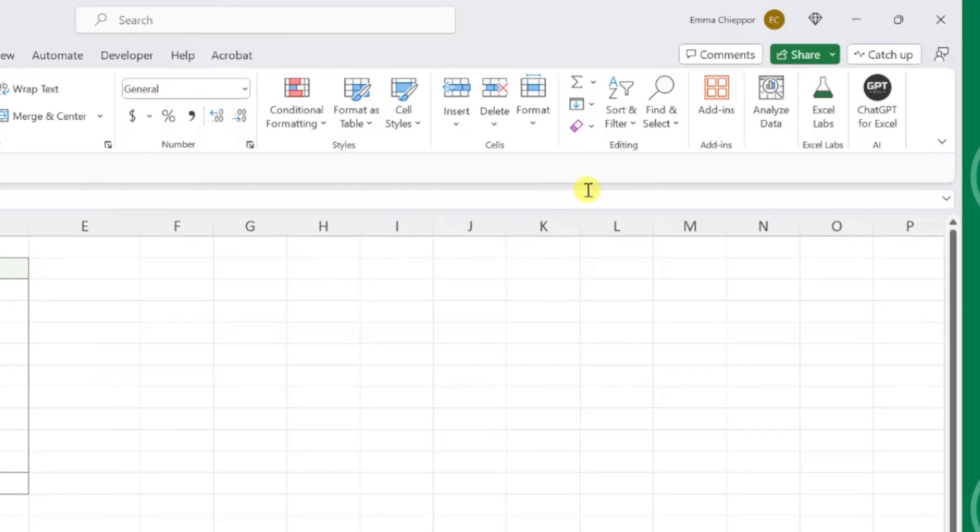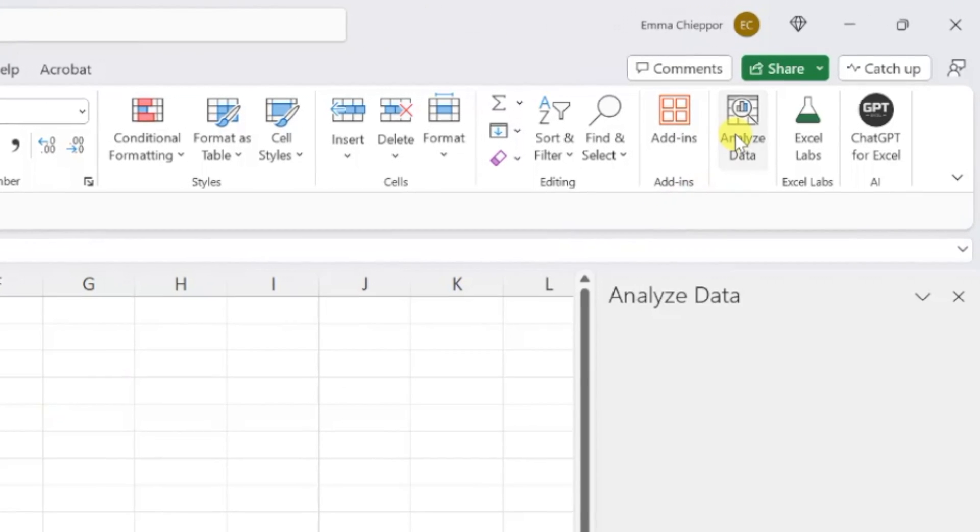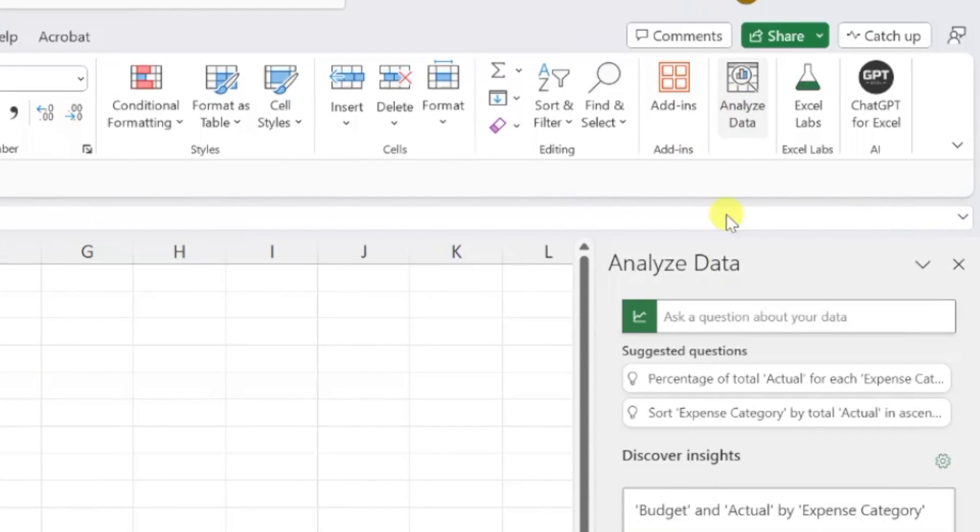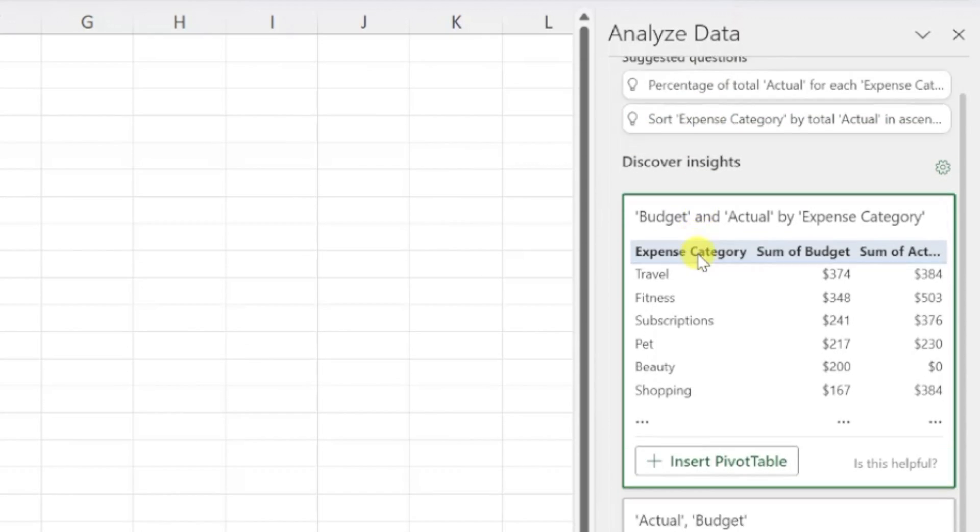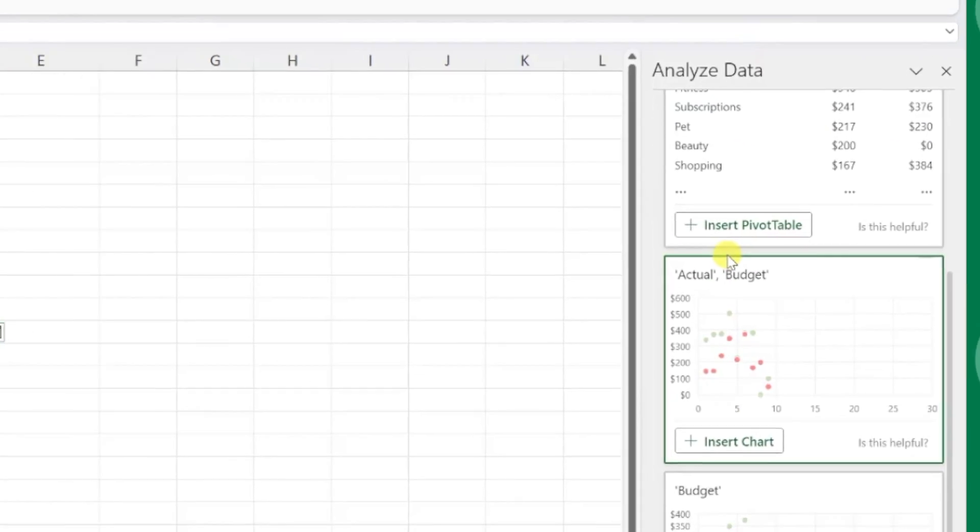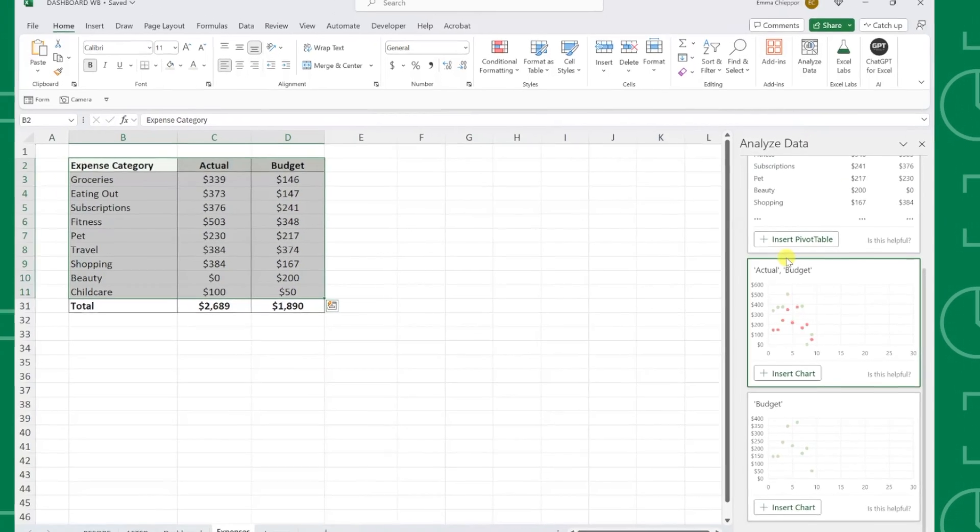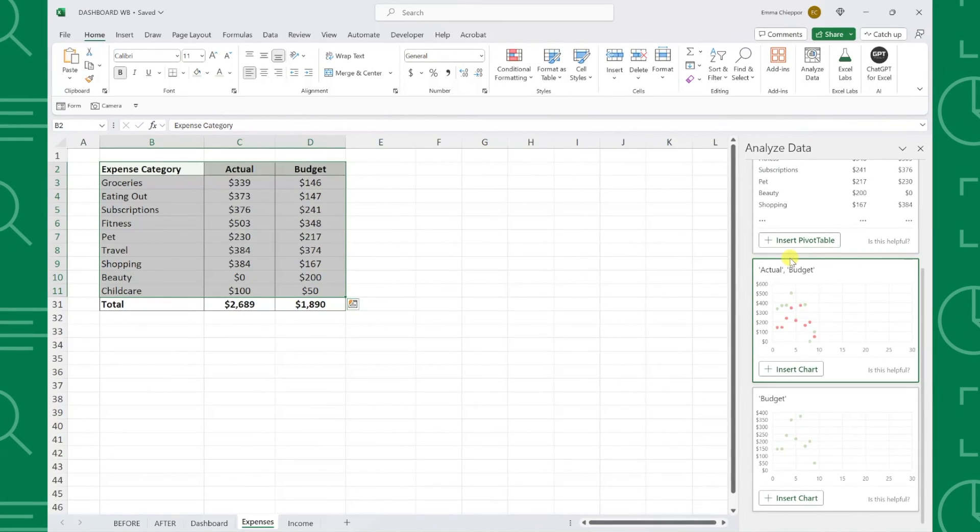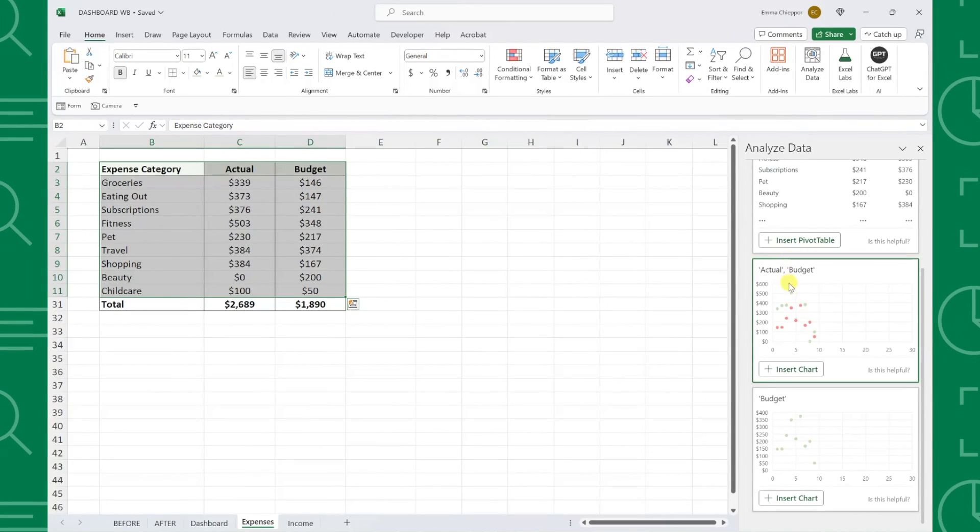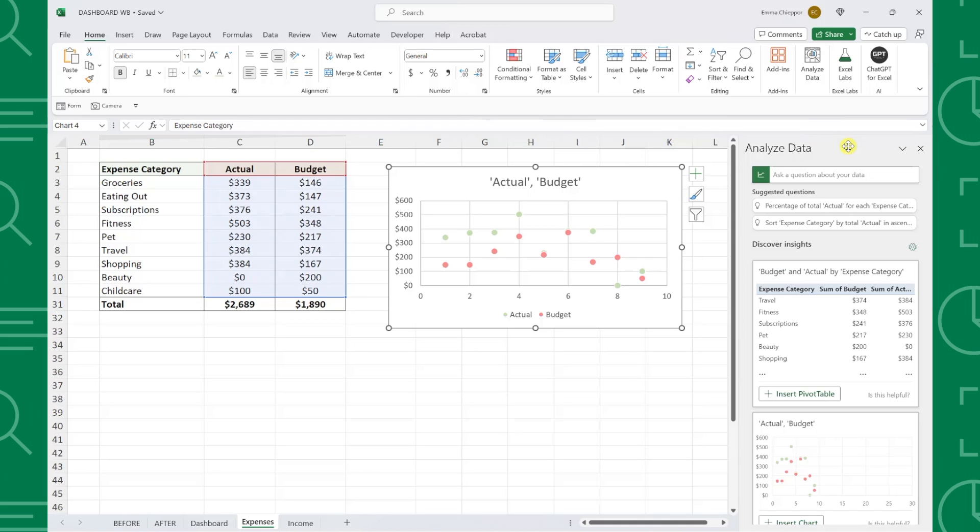All you have to do is press Analyze Data on the Home tab, browse the visuals Analyze Data created for you, and then insert the charts you like directly into your worksheet by pressing the Insert button.